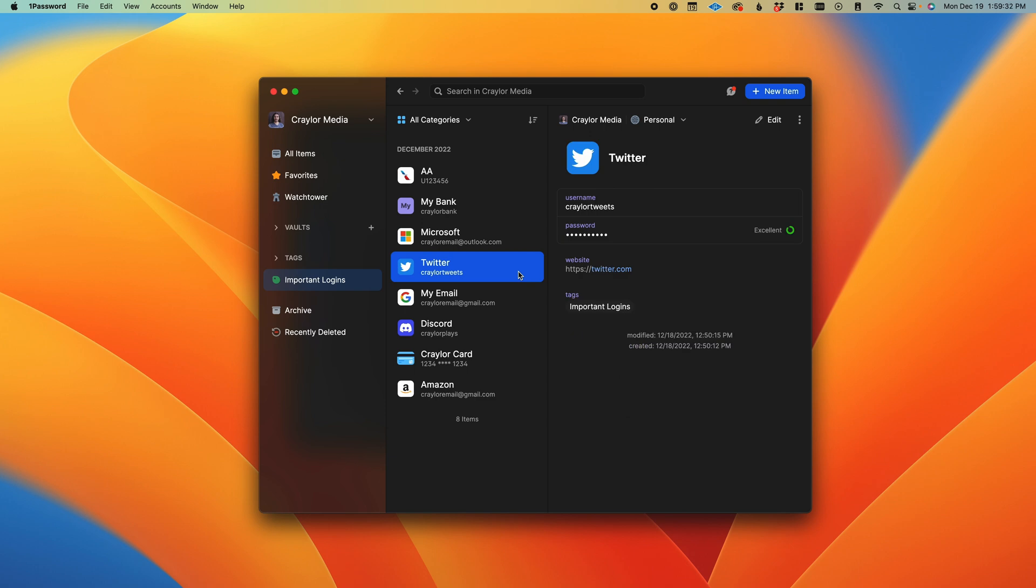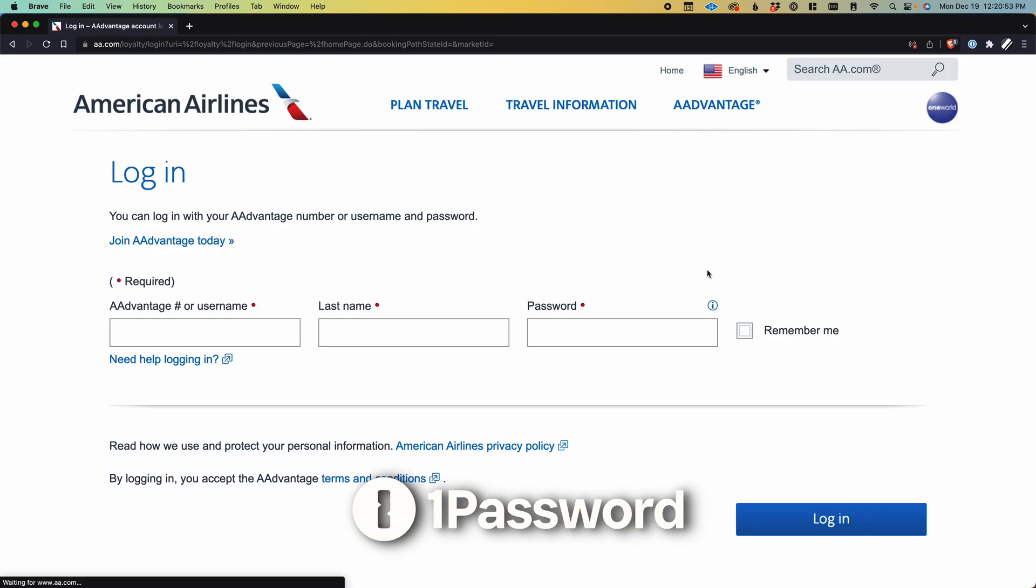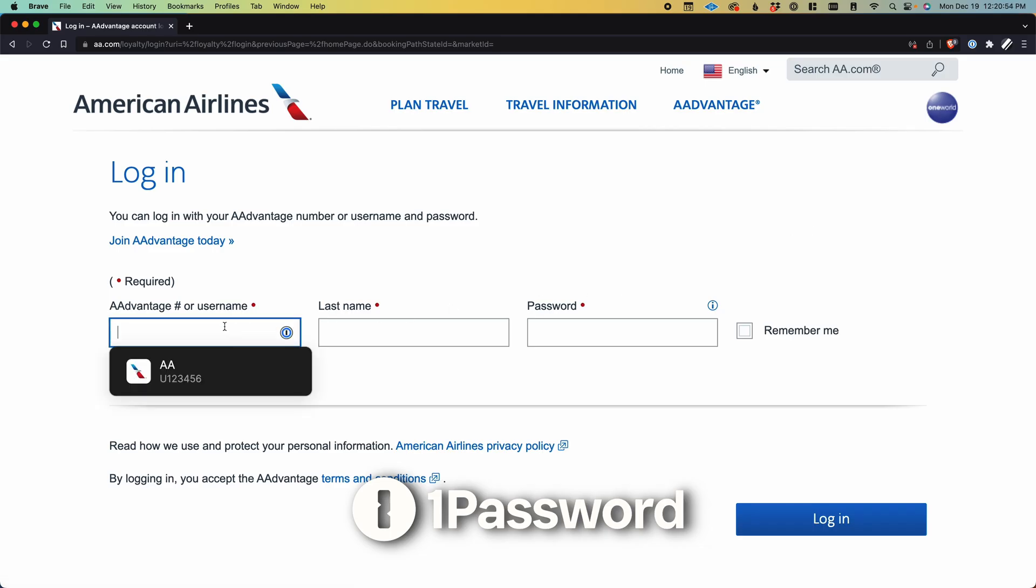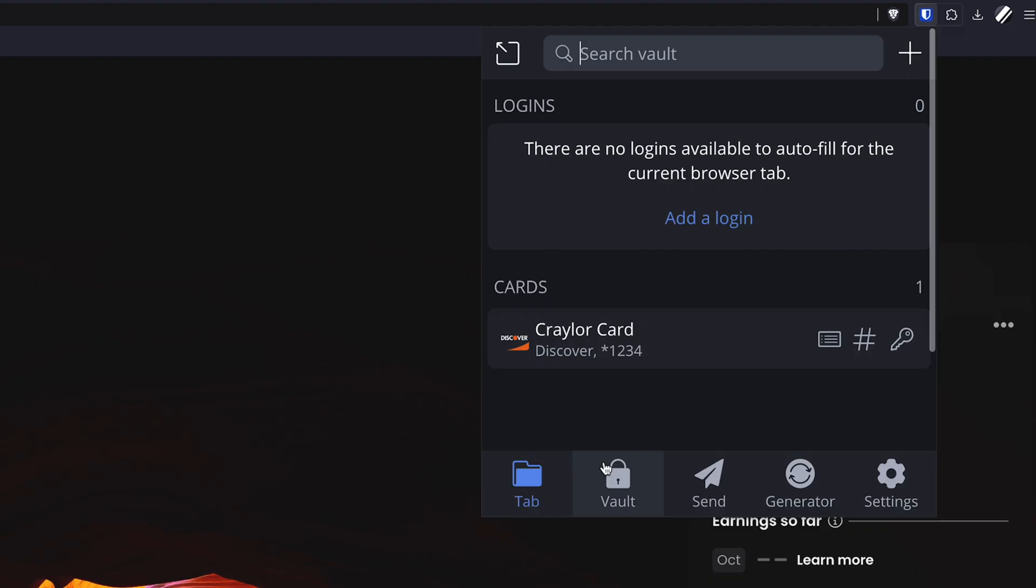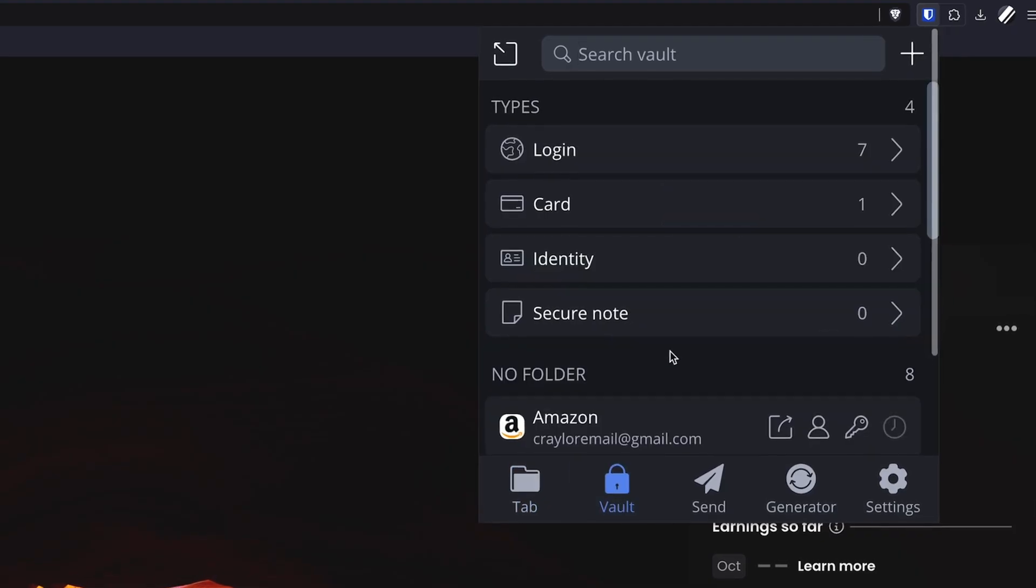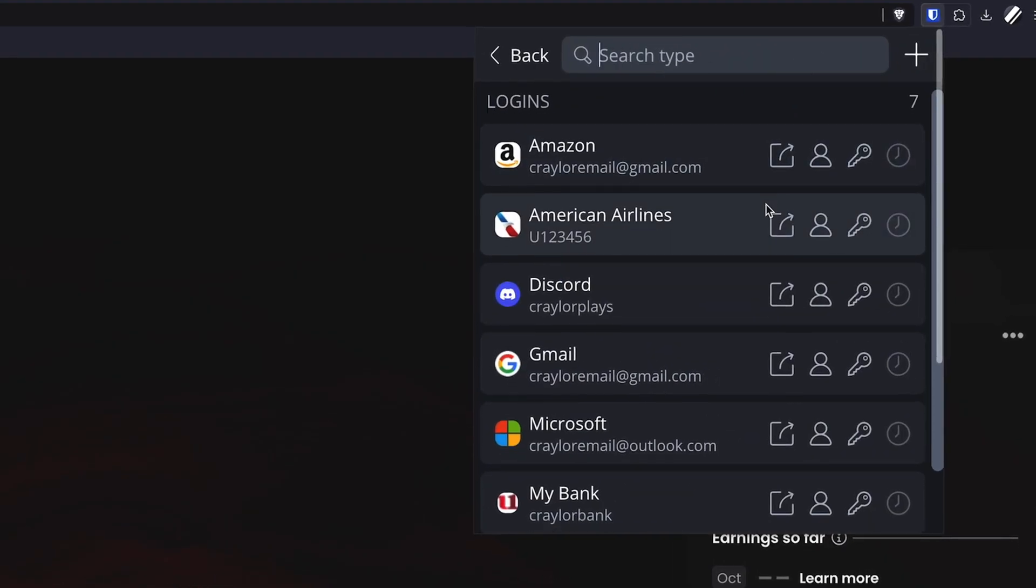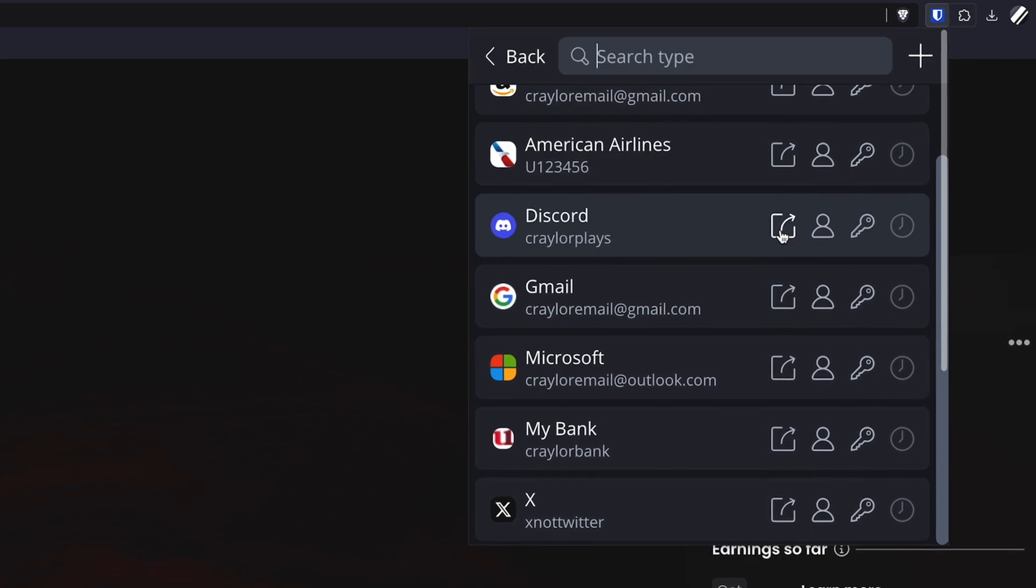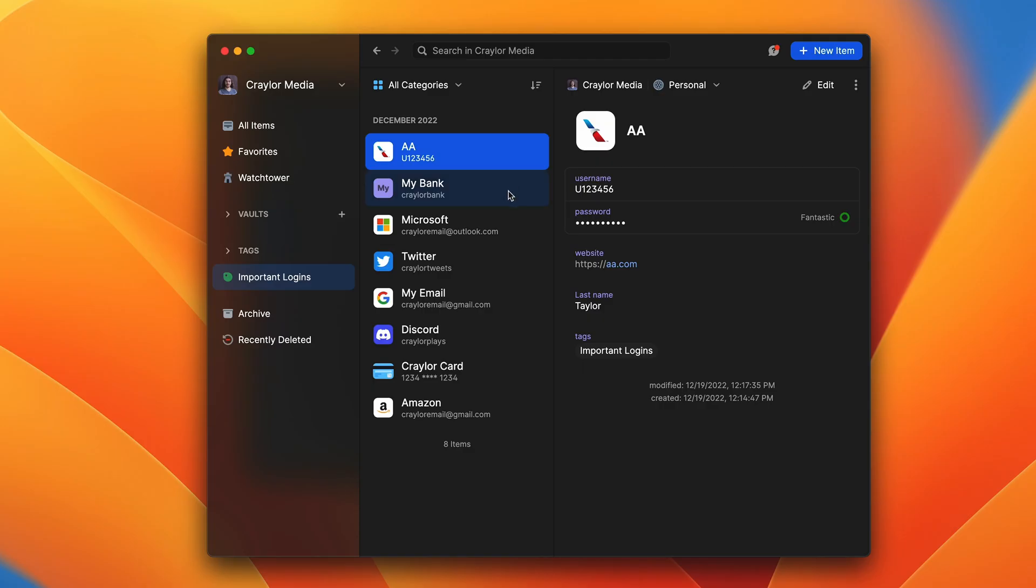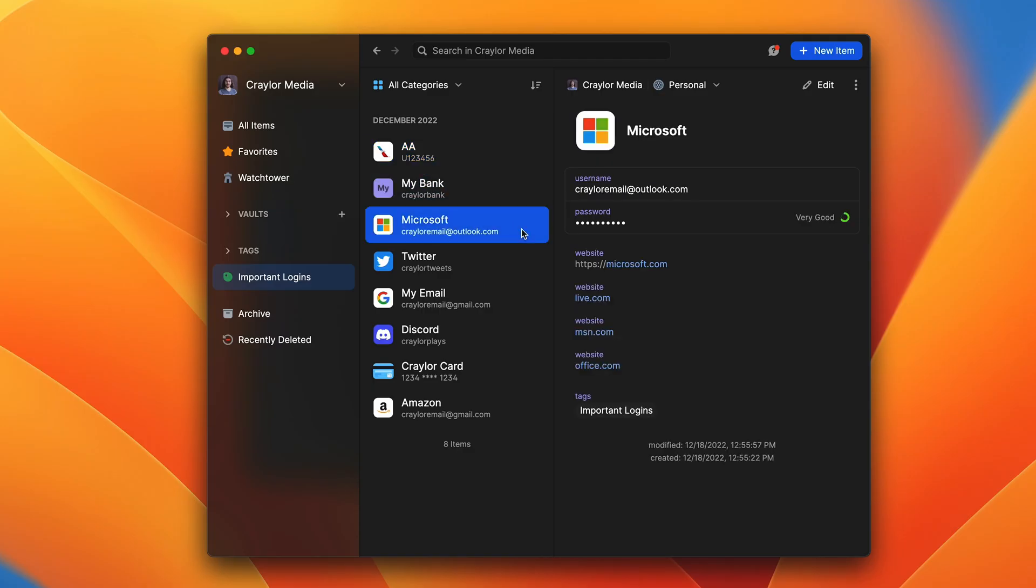This video isn't sponsored by 1Password, but they are the password manager that I use and trust for both my personal and business accounts. So if you're wondering which password managers I recommend, I would use Bitwarden if you need a free password manager, and 1Password is my password manager of choice. But I've got an entire video comparing the top password managers that you can check out here.